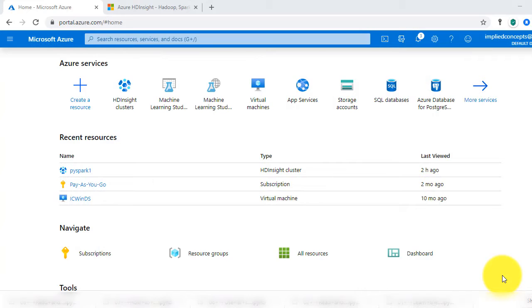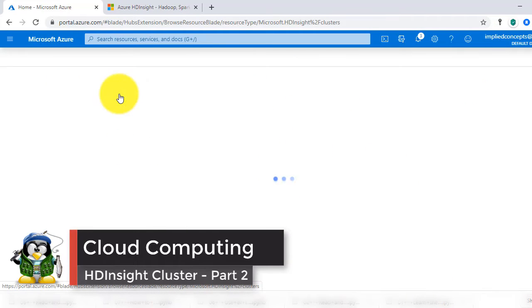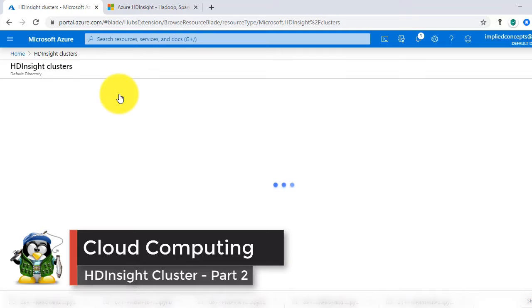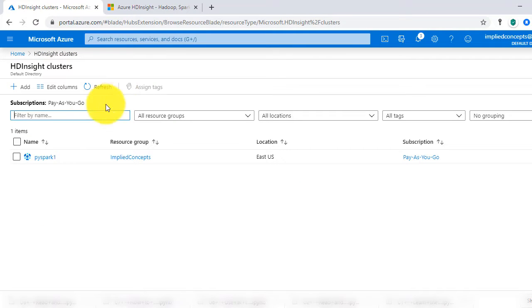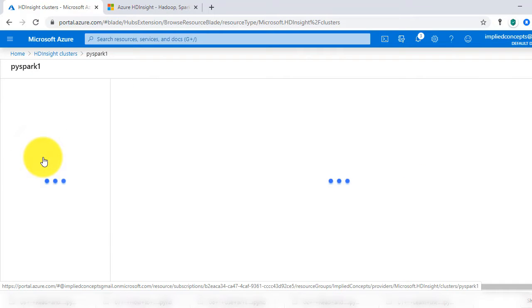Once the HD cluster is set up, we can go to HD clusters dashboard and see that PySpark 1 cluster is spun by Azure. Click on the cluster, in our case PySpark 1, and it will open the cluster dashboard.